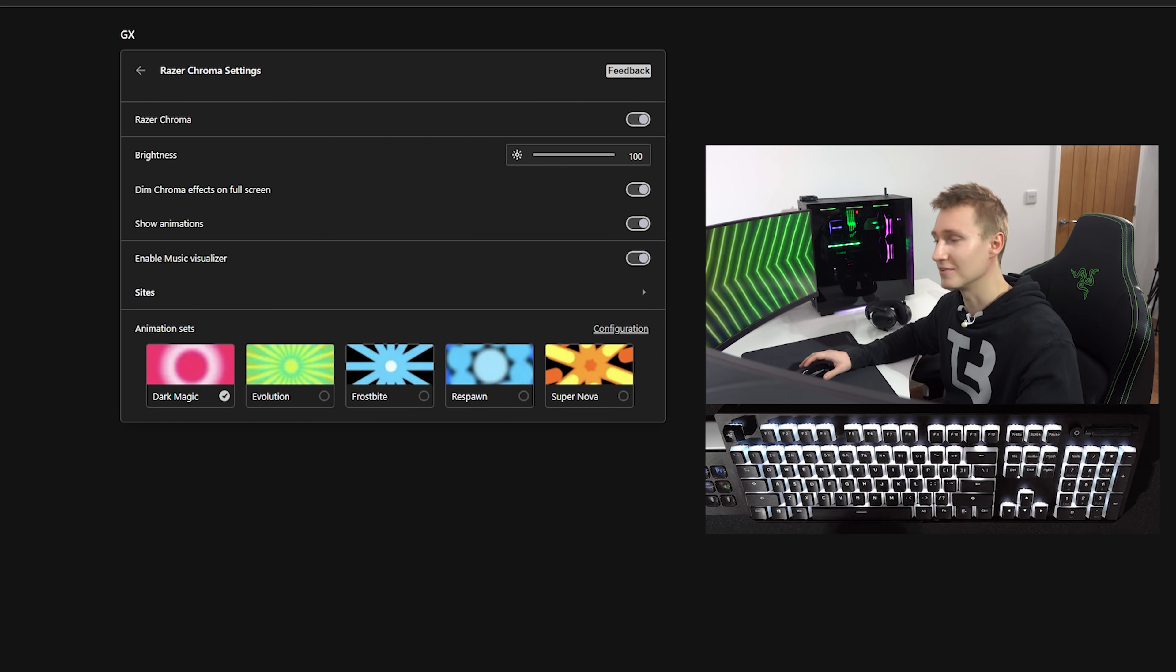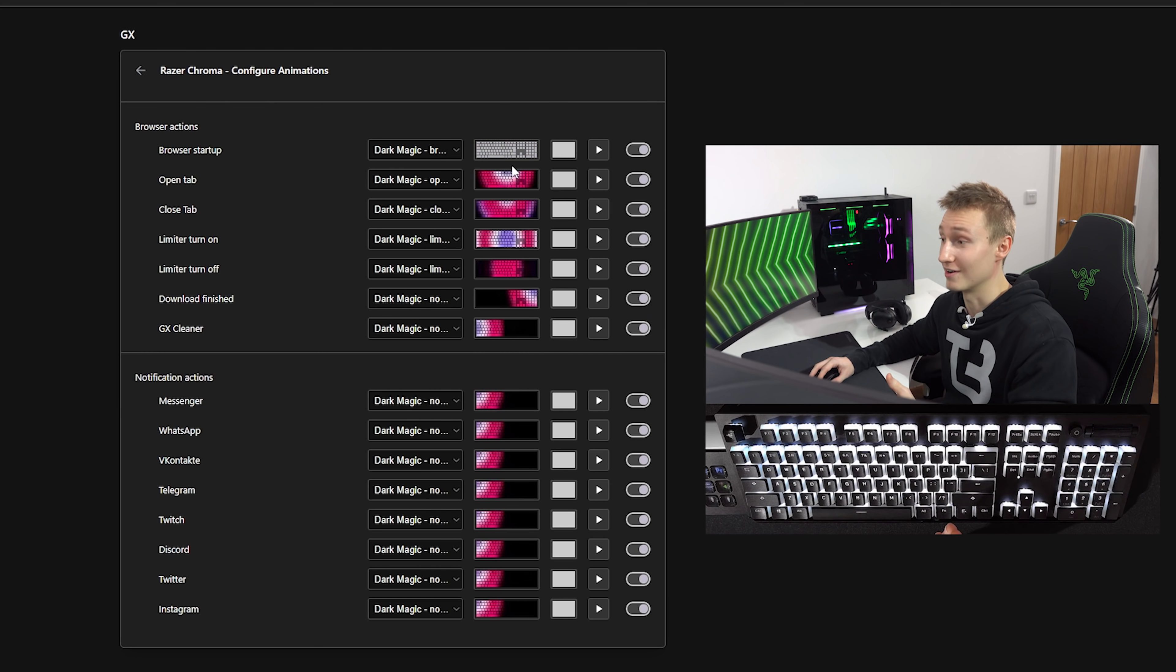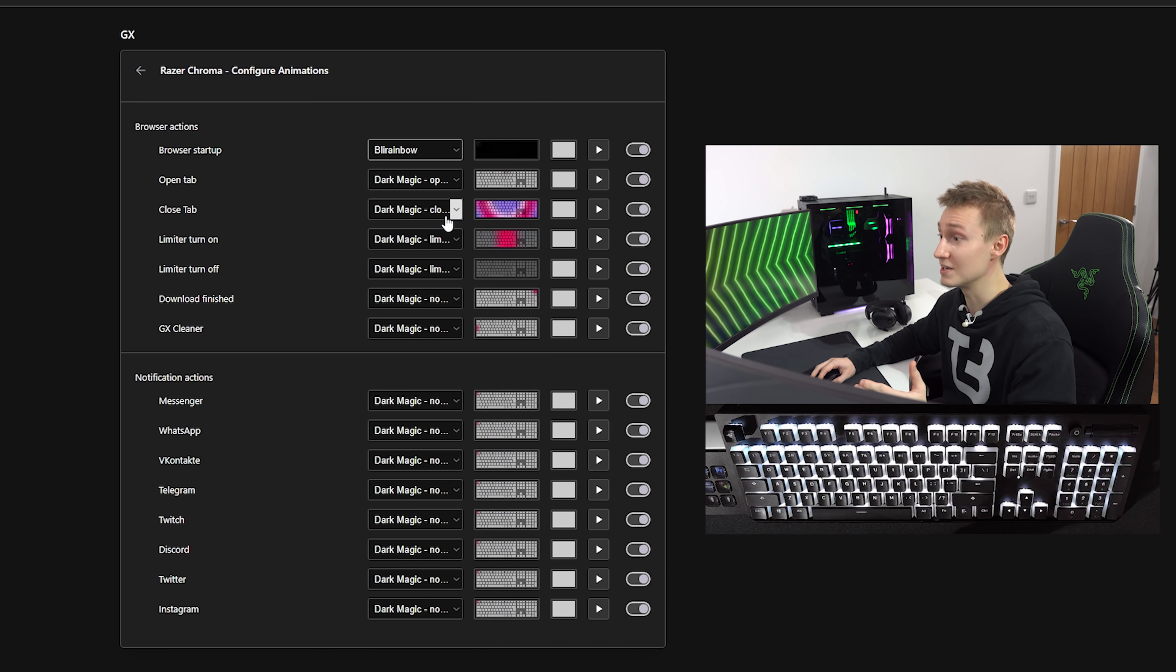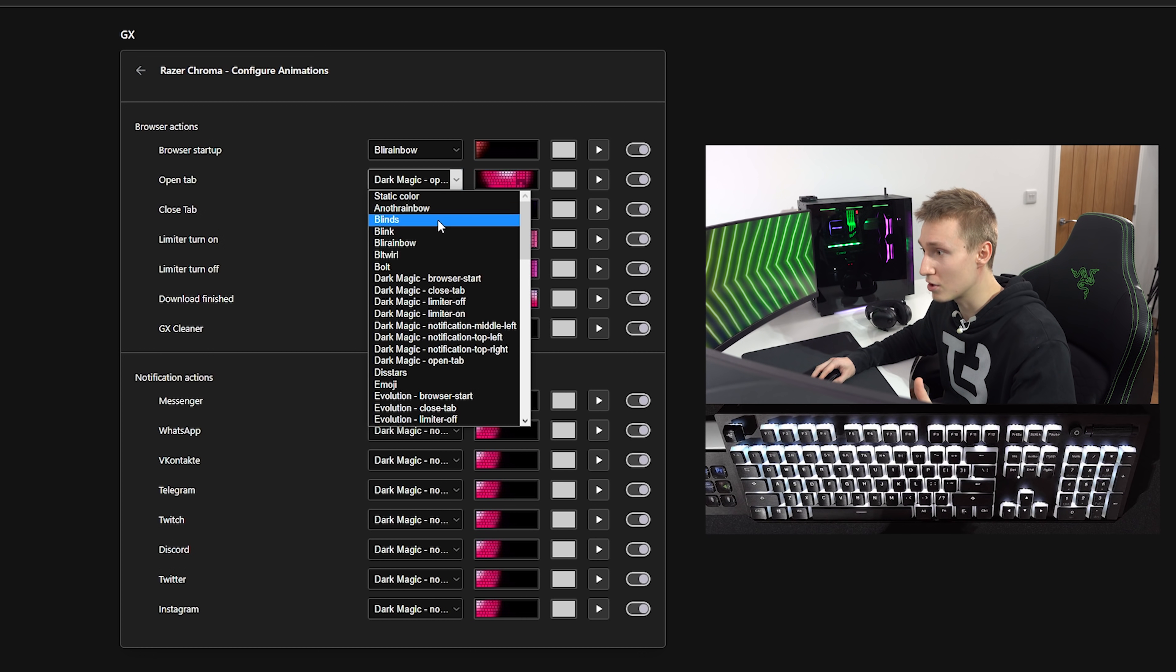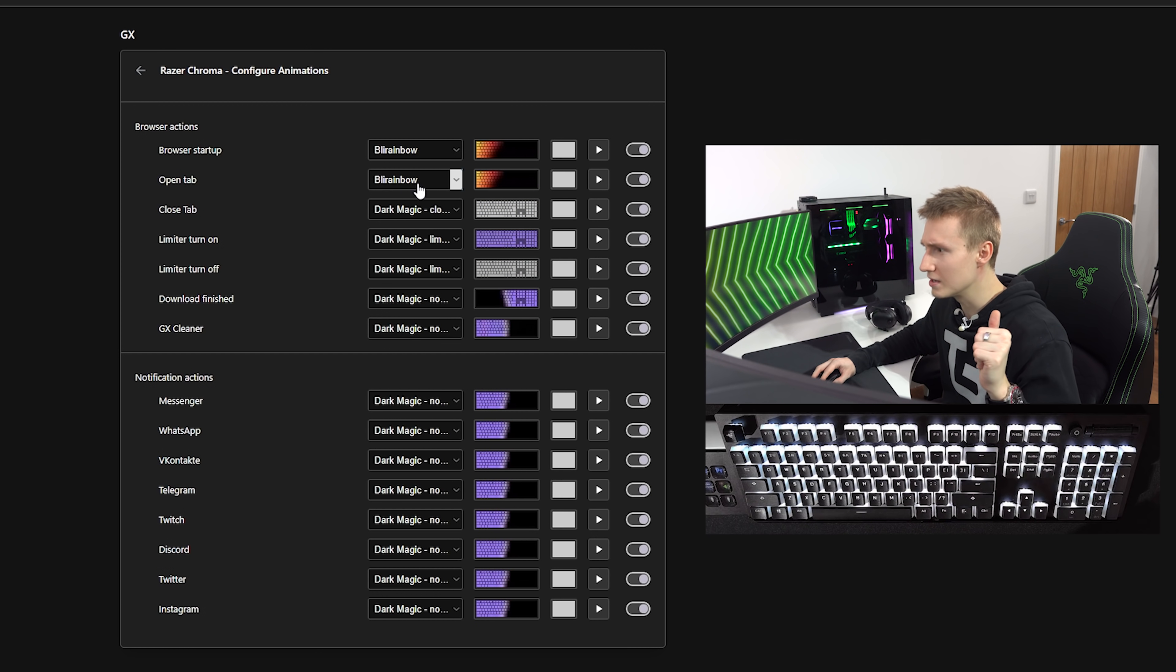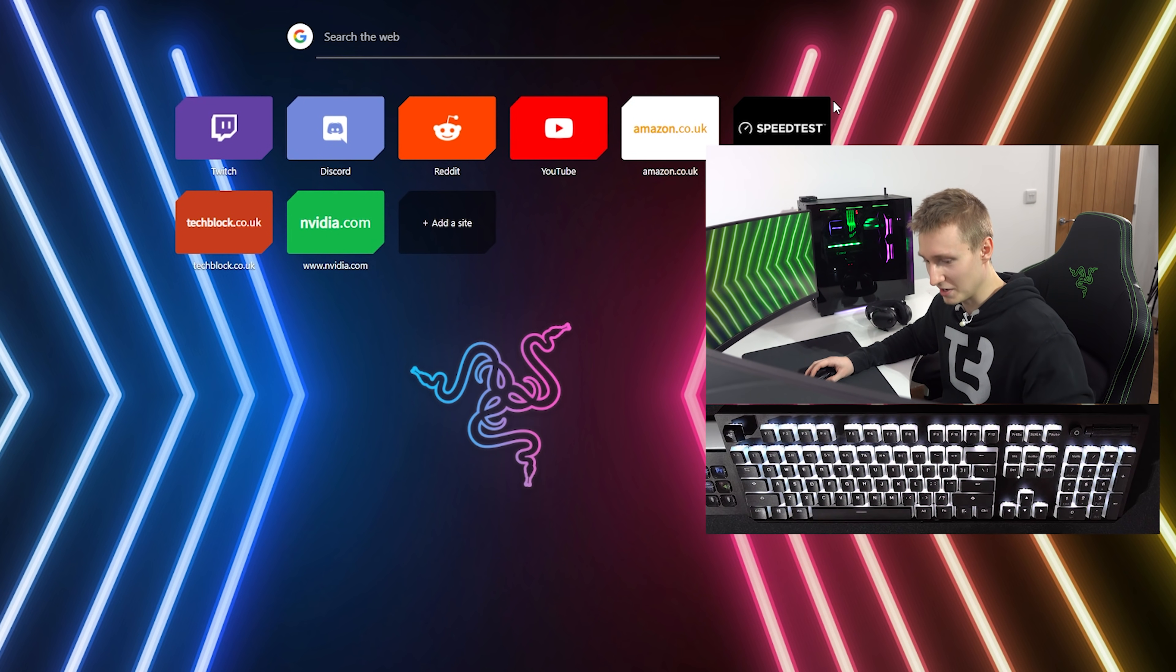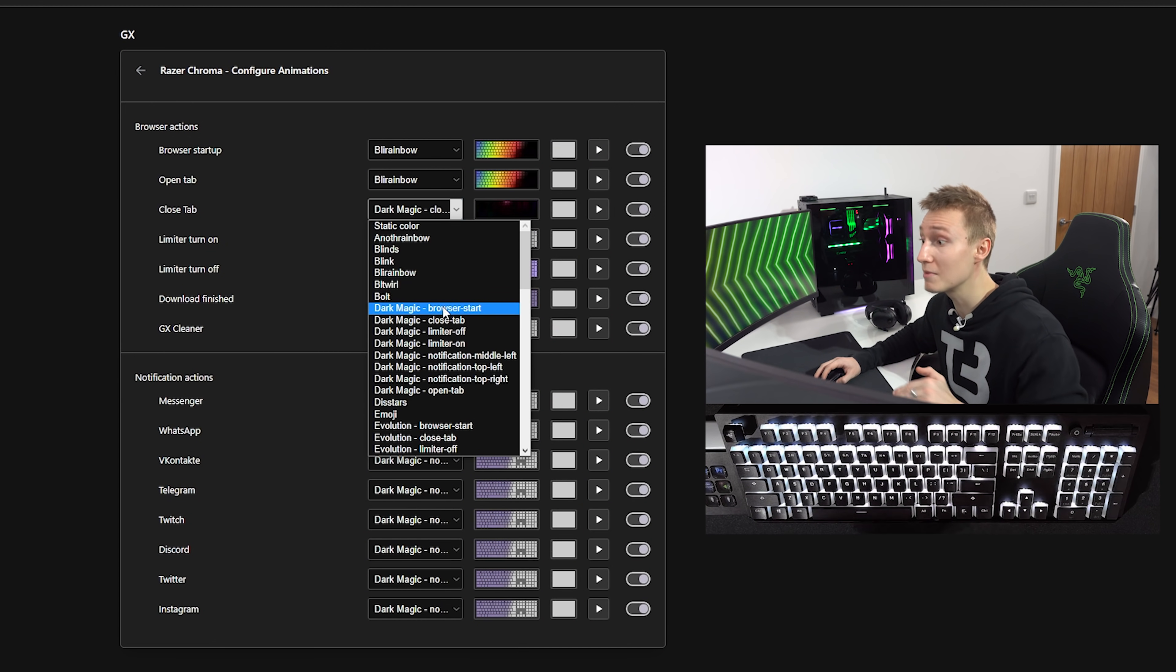There's not just one set of lighting effects, there is a lot. They invested quite a bit of time in making a whole load of different lighting effects. Some of them are actually pretty mad. We can reprogram one of the open tab lighting effects to be Bill Rainbow. Now let's see how that looks like. So now we have a rainbow effect whenever we open up a new tab.